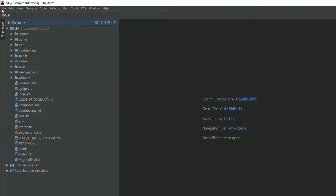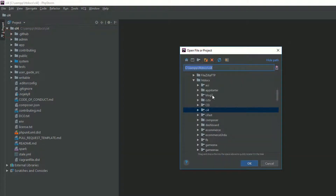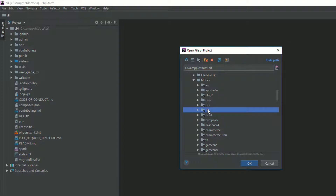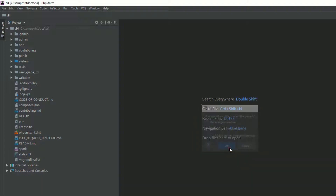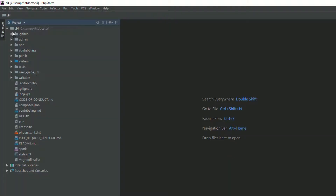Make sure to go to File and open the project. I have a folder named 'ci4' in my htdocs. If you are working on WAMP, you can keep your project in the www directory. Keep that file in whichever directory you use to run your PHP scripts. This is the ci4 folder we are using.